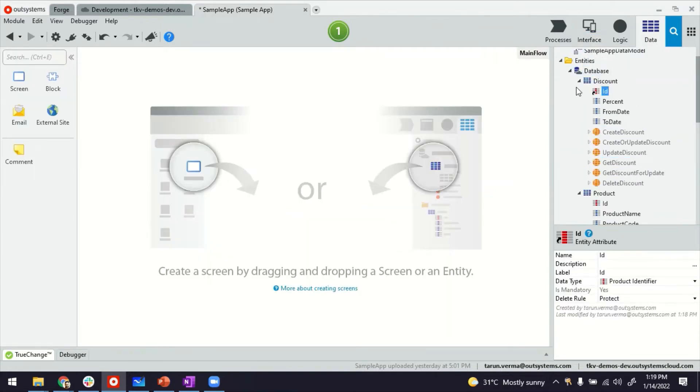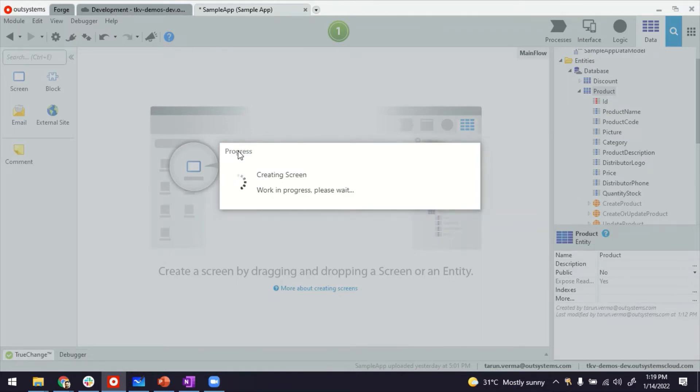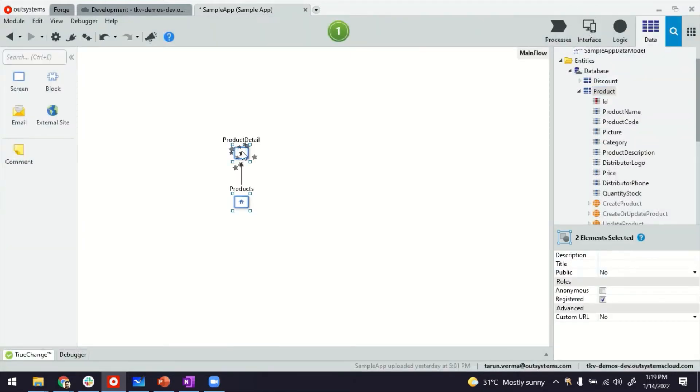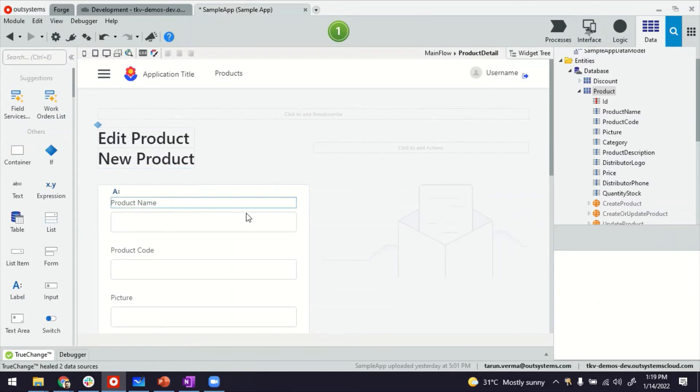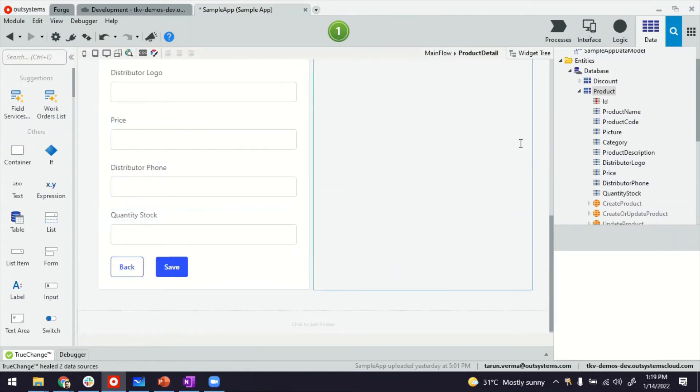If I drag and drop the product table here, it does the usual of creating the listing and detail screen. There you go. What probably I can do is work on product detail screen to show you how it works. Here you'll see the platform corresponding to all these attributes.